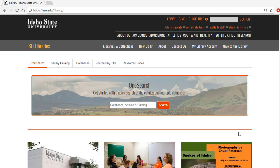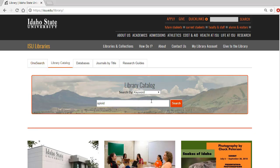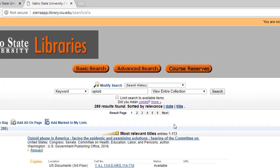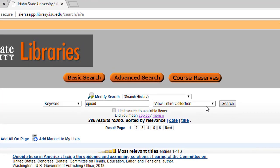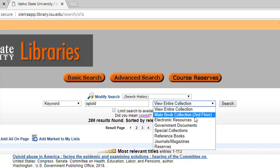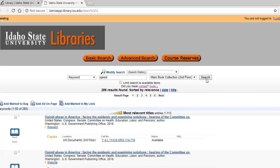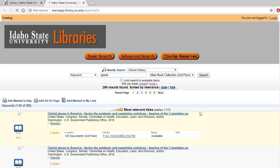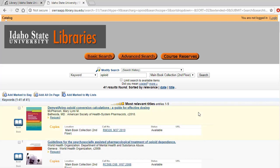If you conduct a search in the library catalog, you can look at a book record and see subject headings connected with a particular book. For example, if we search with the word opioid, we will get more than 200 results. We want to narrow our results to the main book collection so we can find the regular books and filter out the government documents.